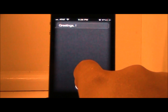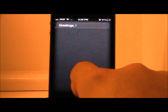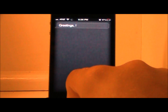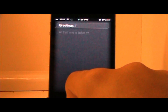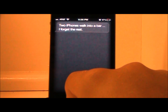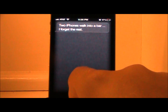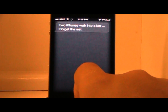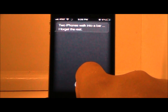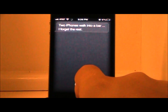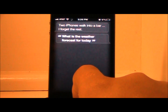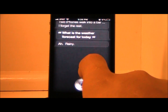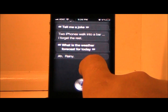There you go, 100% working. Let's get another one in here — 'Tell me a joke.' Two iPhones walk into a bar, I forget the rest. Okay, 'What is the weather forecast for today?' This might not work... there you go. See, this is not a real server.